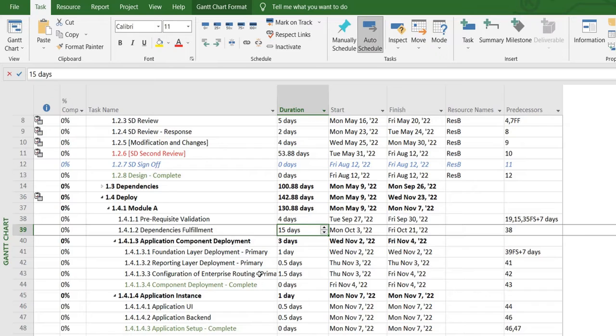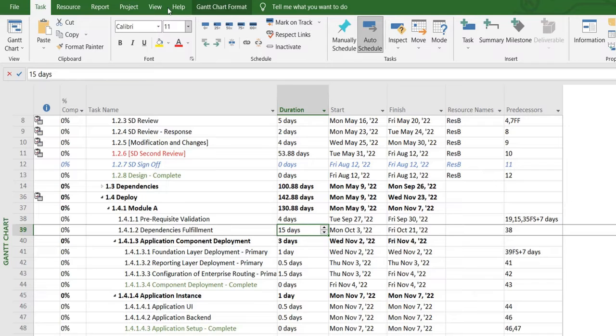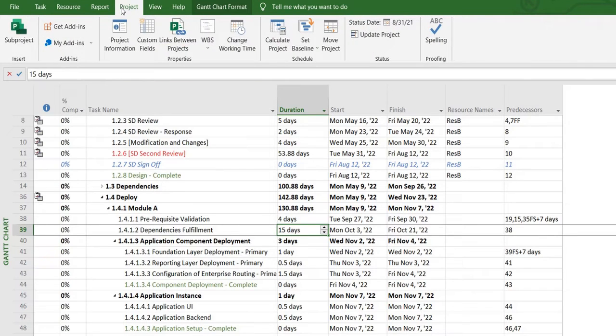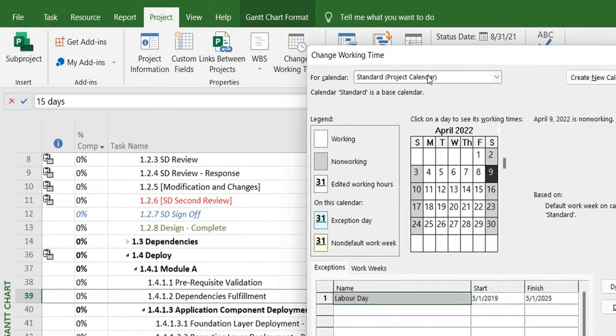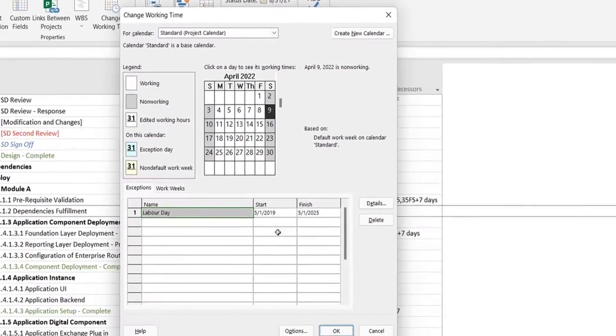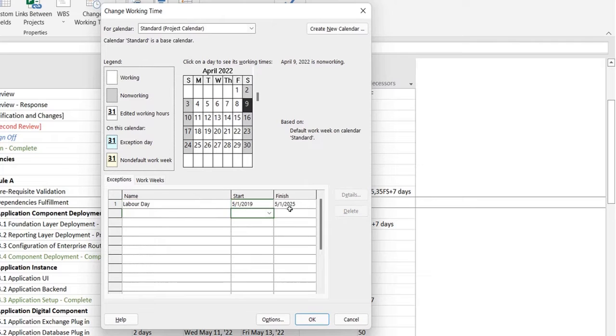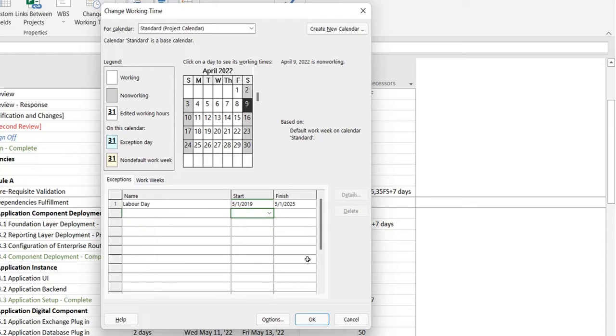By default, the calendar that's applied on the project plan is shown over here. If you head over to the project tab and select change work time, you can see that the standard project calendar is defined with the exception days or non-working days defined over here.